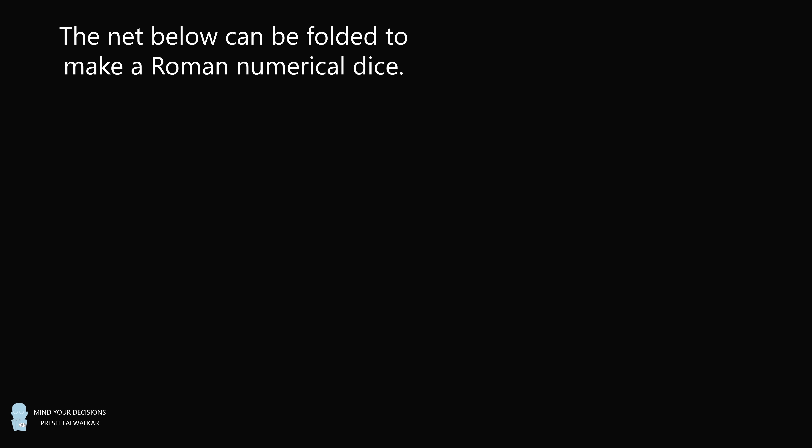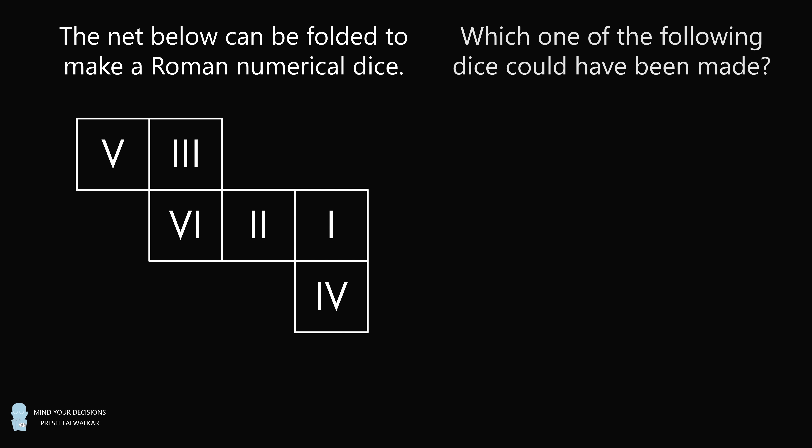Hey, this is Presh Talwalkar. The net below can be folded to make a Roman numerical dice. Which one of the following dice could have been made as a result of folding the net?